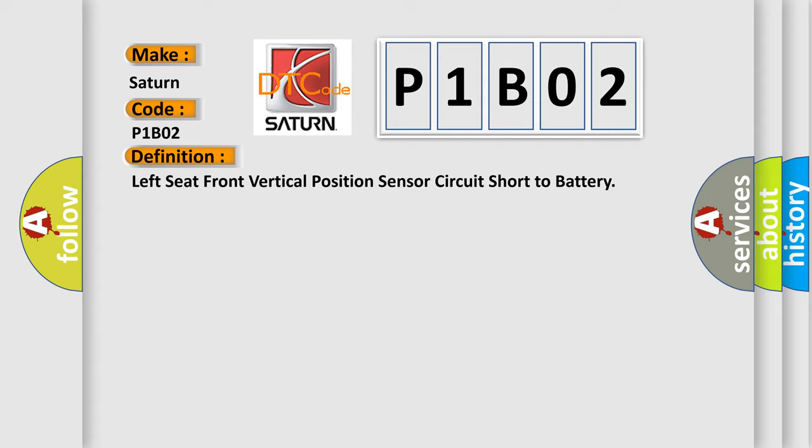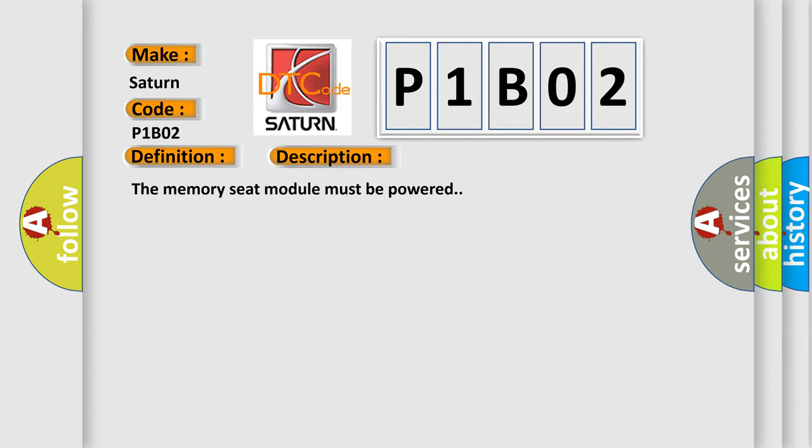And now this is a short description of this DTC code. The memory seat module must be powered. This diagnostic error occurs most often in these cases.